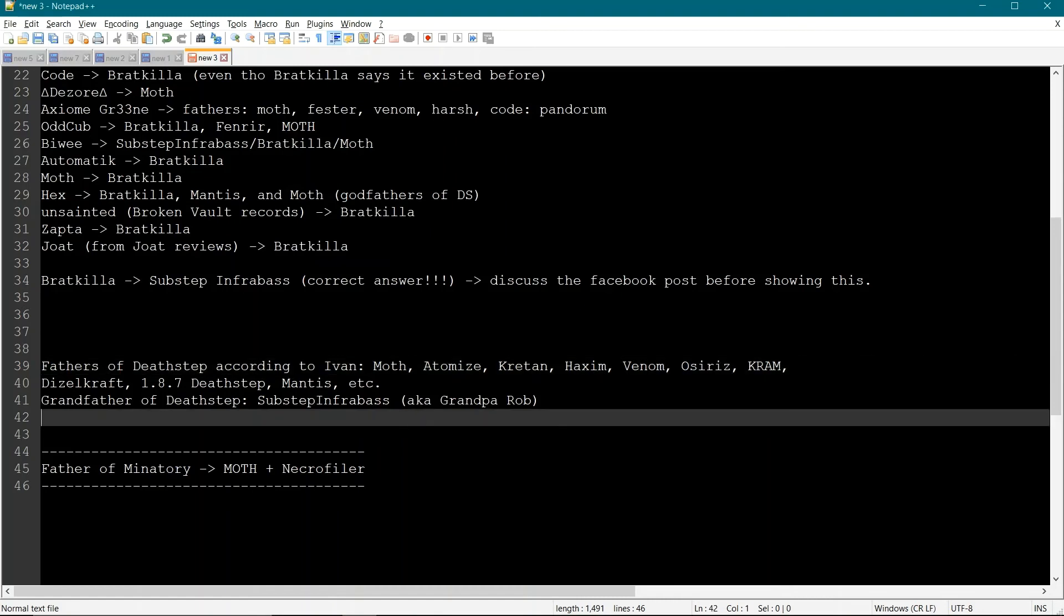So there you have it. Who made Deathstep? Grandpa Rob, aka Substep Infobase, then you have Father Baratkela, and then you have Godfathers.